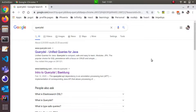If you use a database, you can use Query DSL. You can use Postgres, MySQL, or MongoDB. If you use a database, there are different functions available.